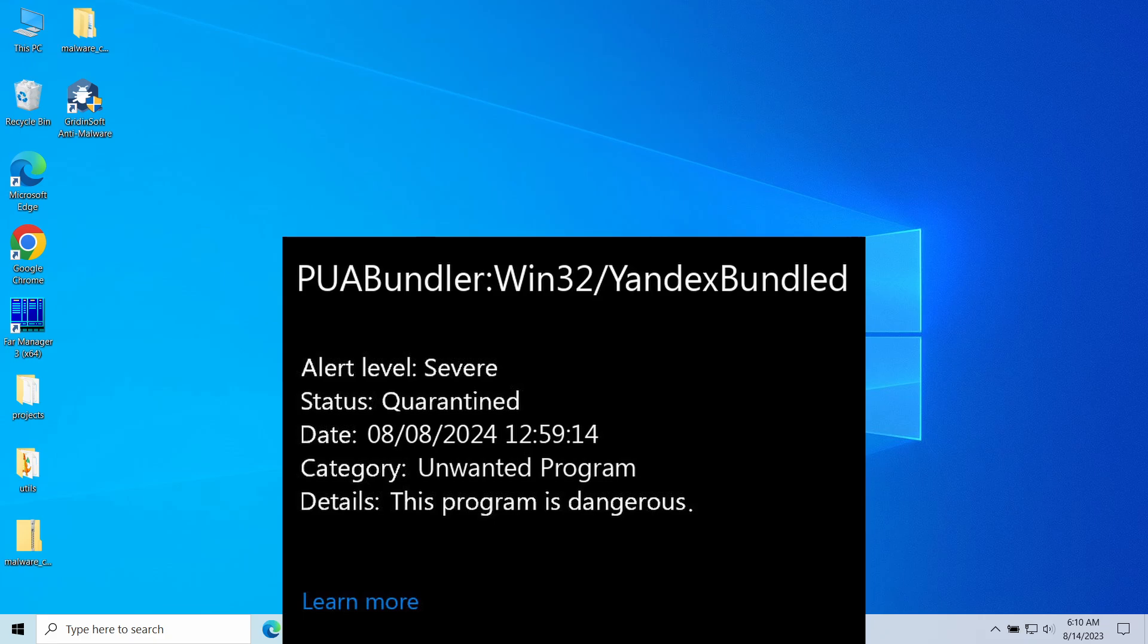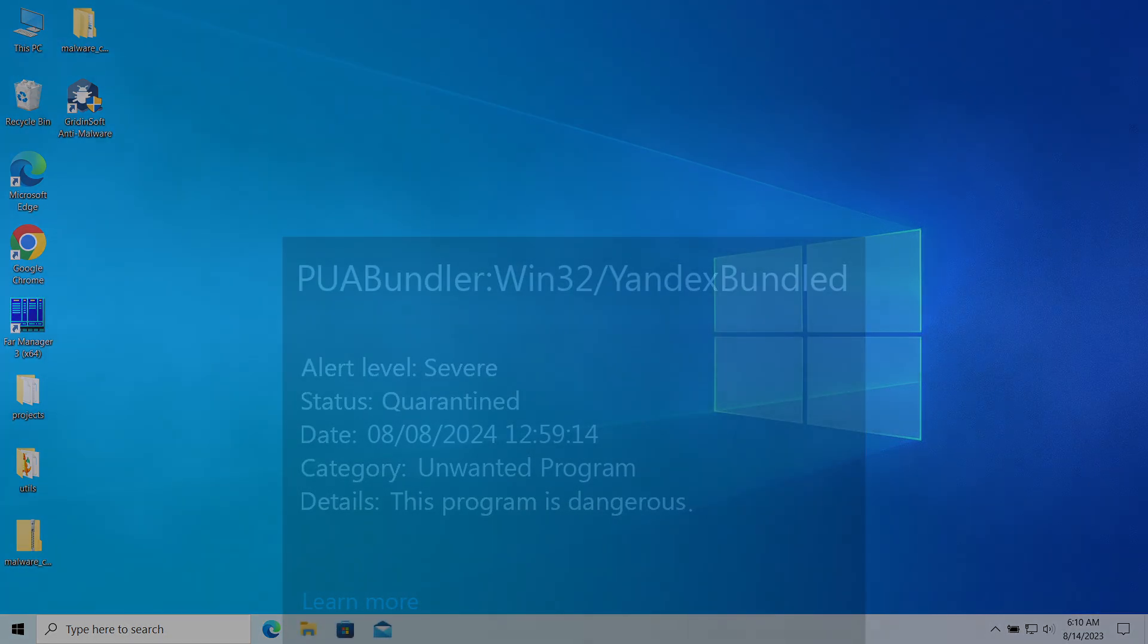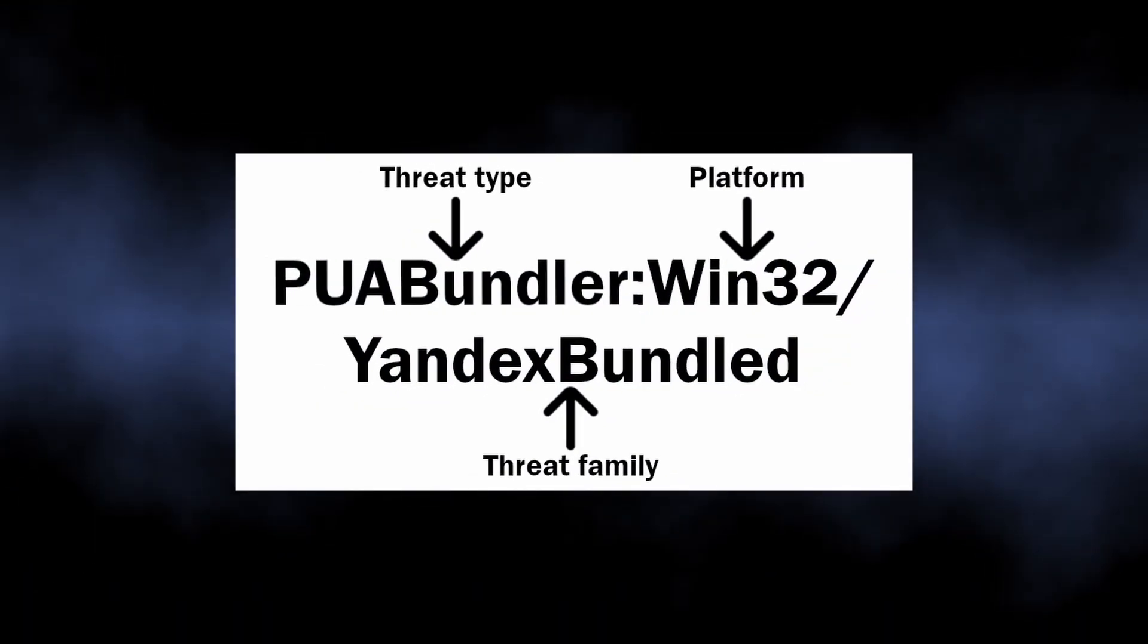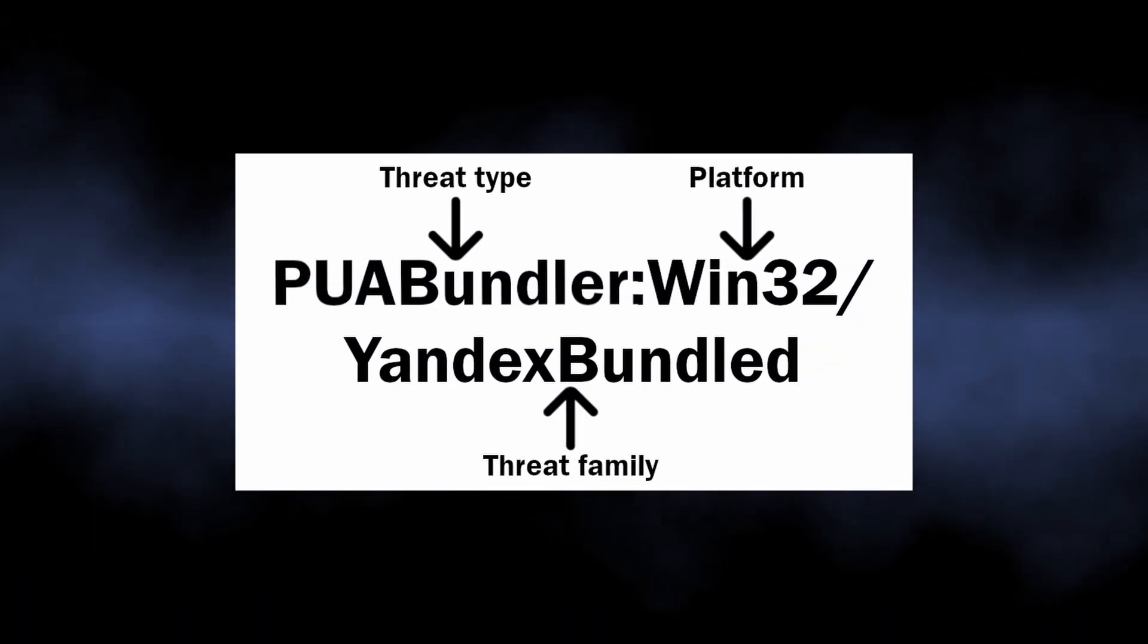software related to Russian software development company Yandex. In this video, I will explain how dangerous this is, why it appeared, and how to remove it. So as I've just said, PUA Bundle Win32 to Yandex Bundle